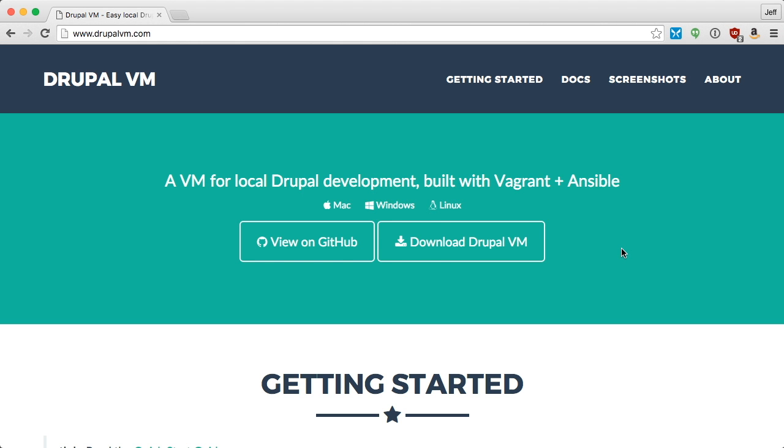Drupal VM is a local development environment for Drupal that's built with Vagrant and Ansible. It helps you build and maintain Drupal sites using best practices and the best tools.